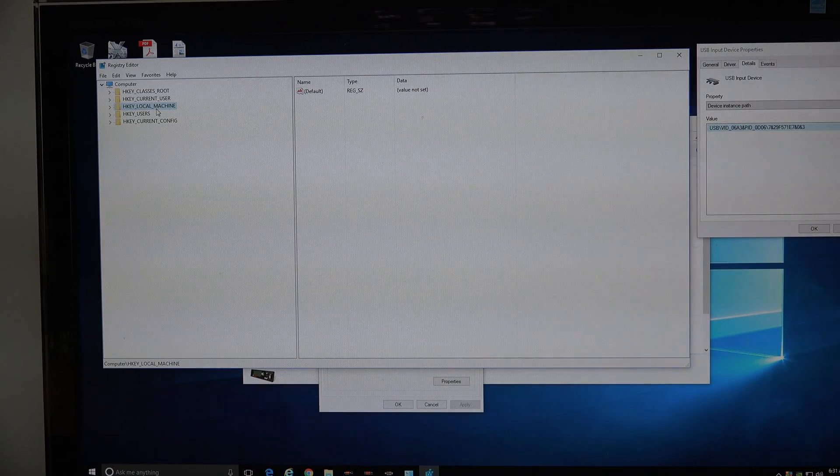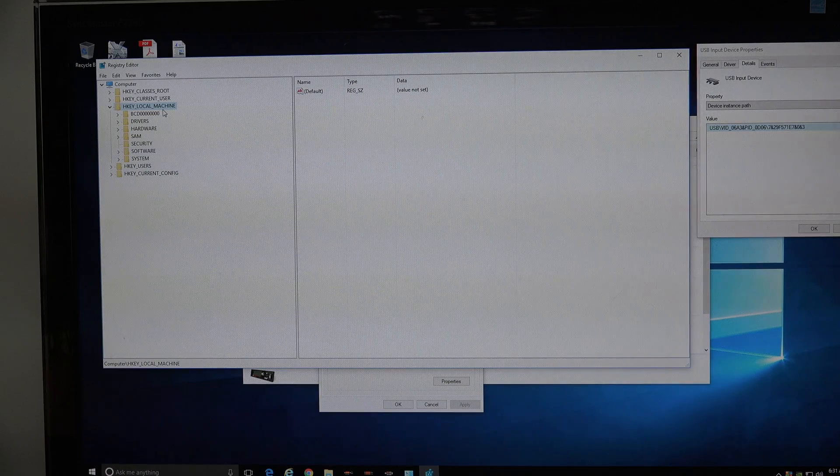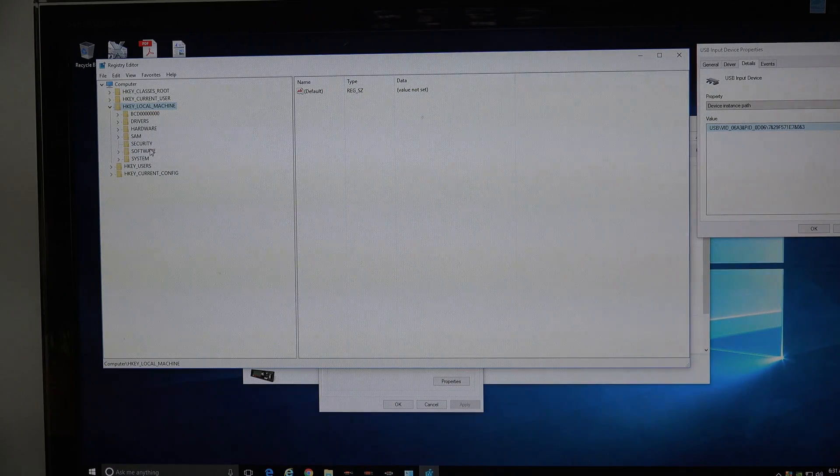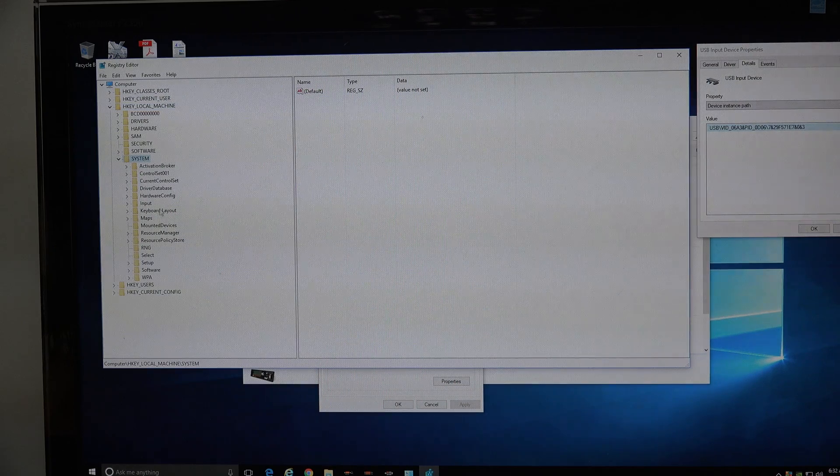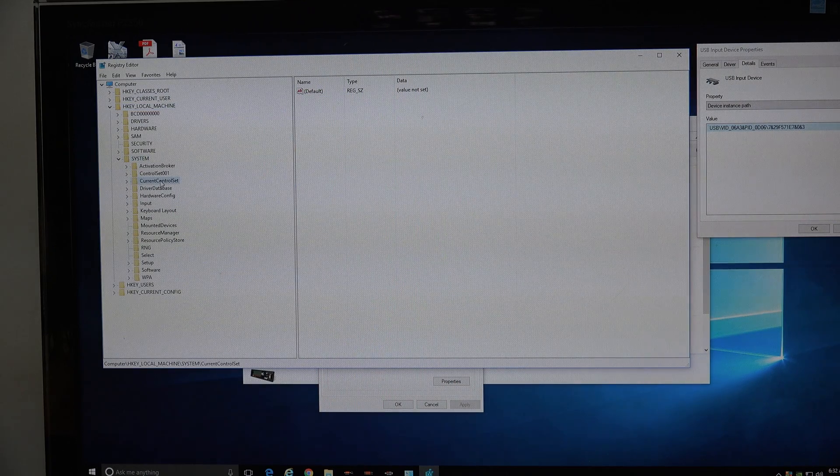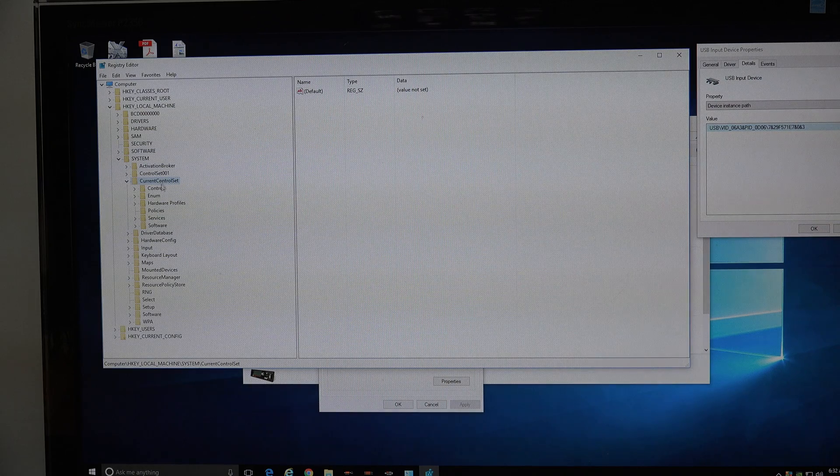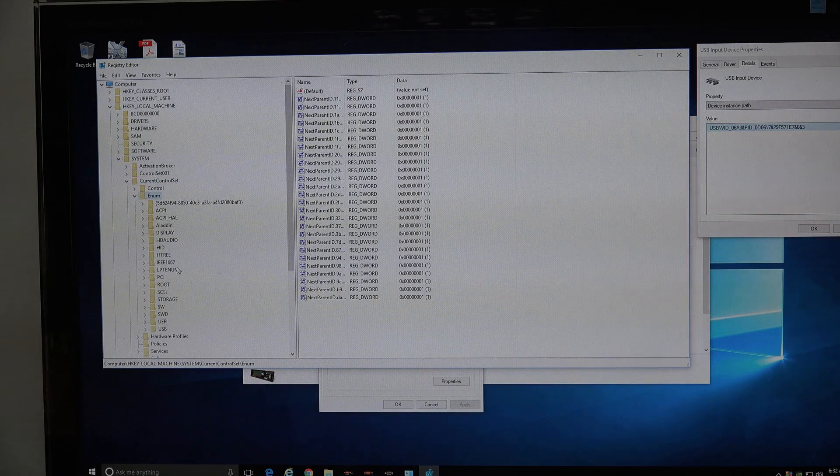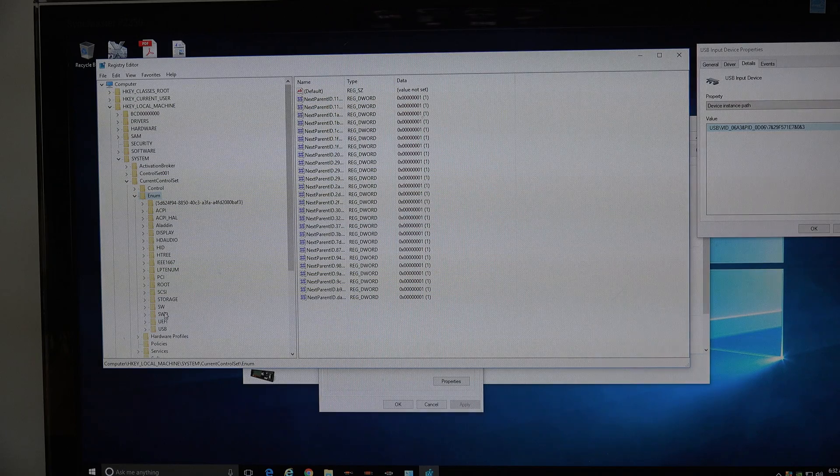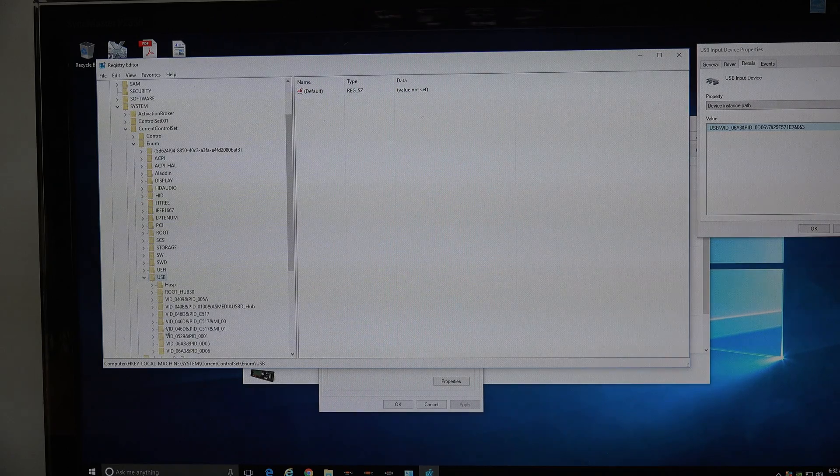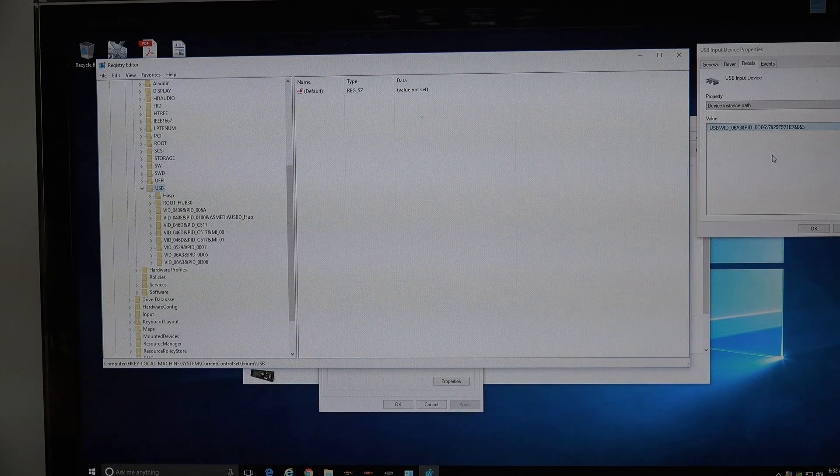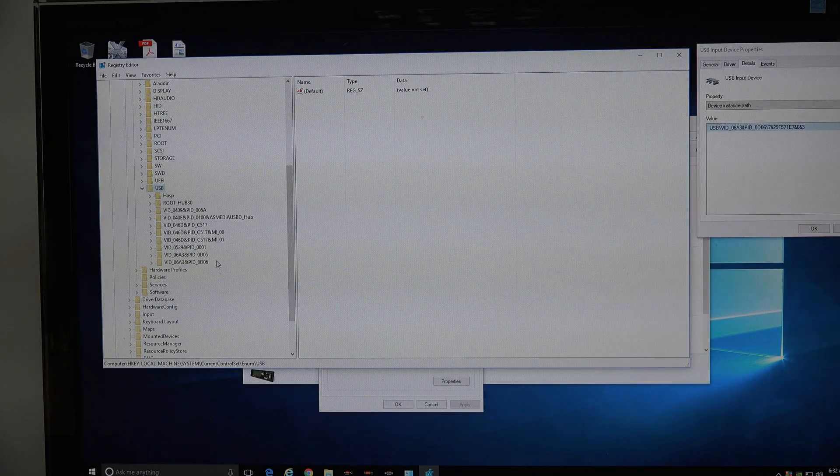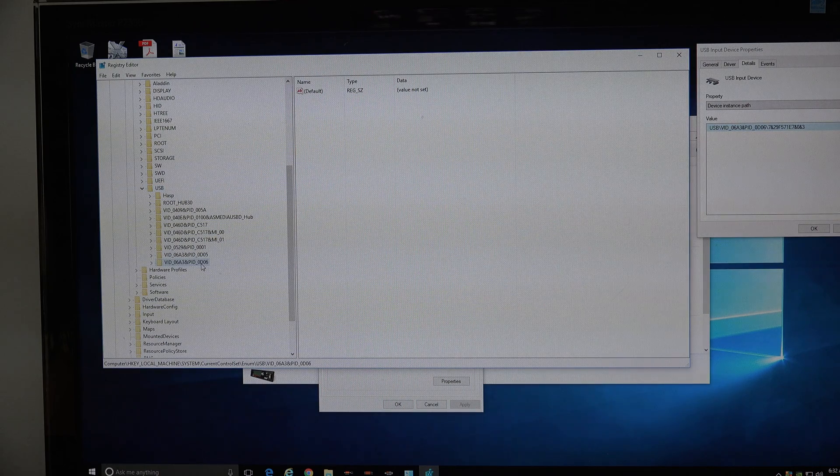Where you go to fix this is in HKEY_LOCAL_MACHINE, and then you go to system, doing this from memory, and then you go to current control set, enum, then you go to USB, and then you start looking for this device instance path, which we can see is this one.